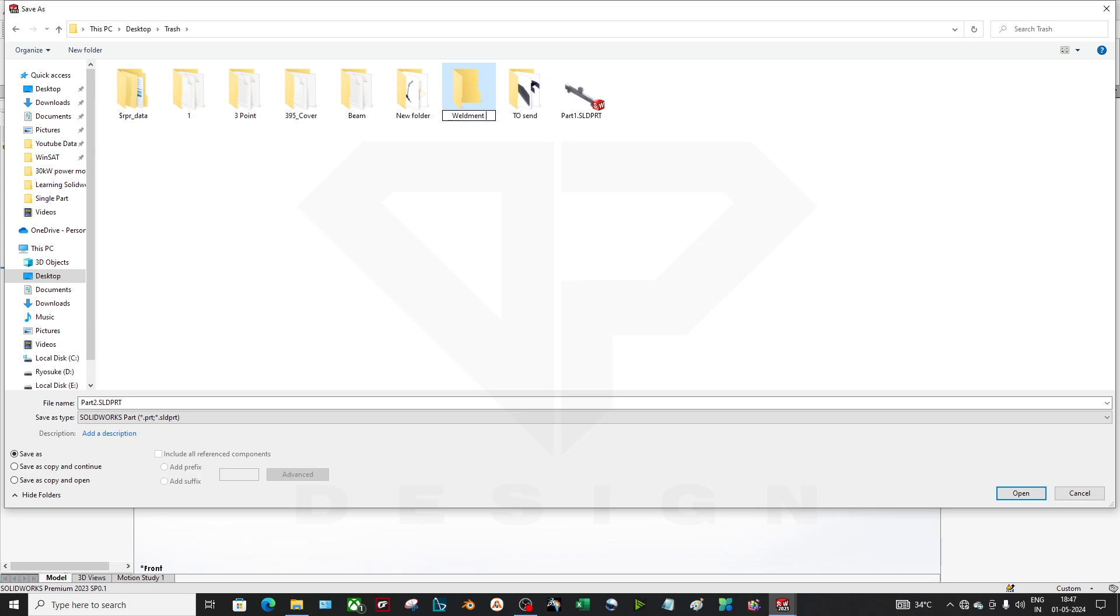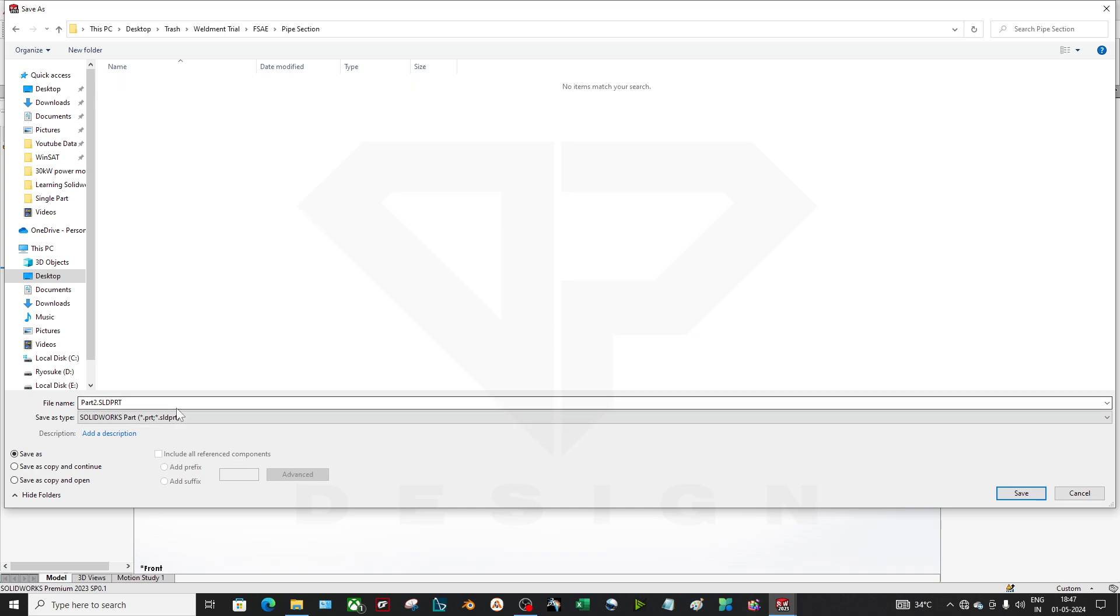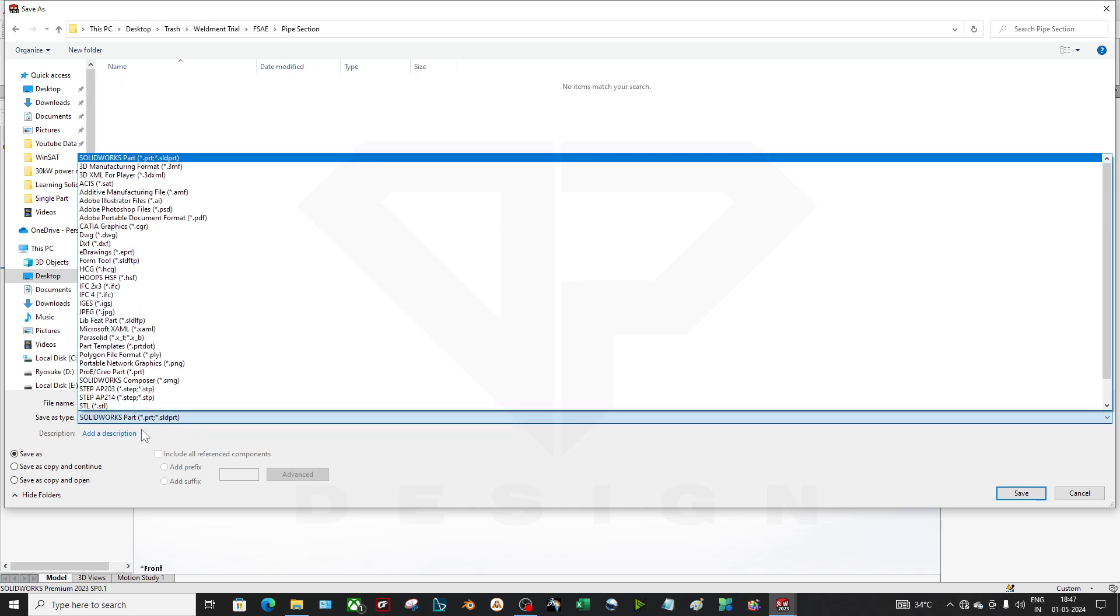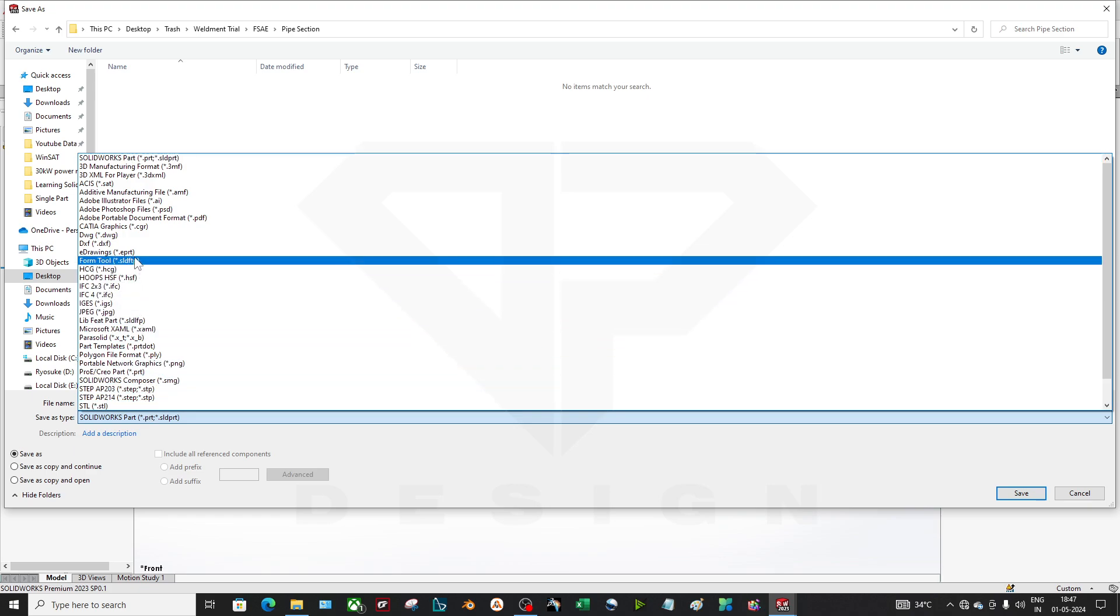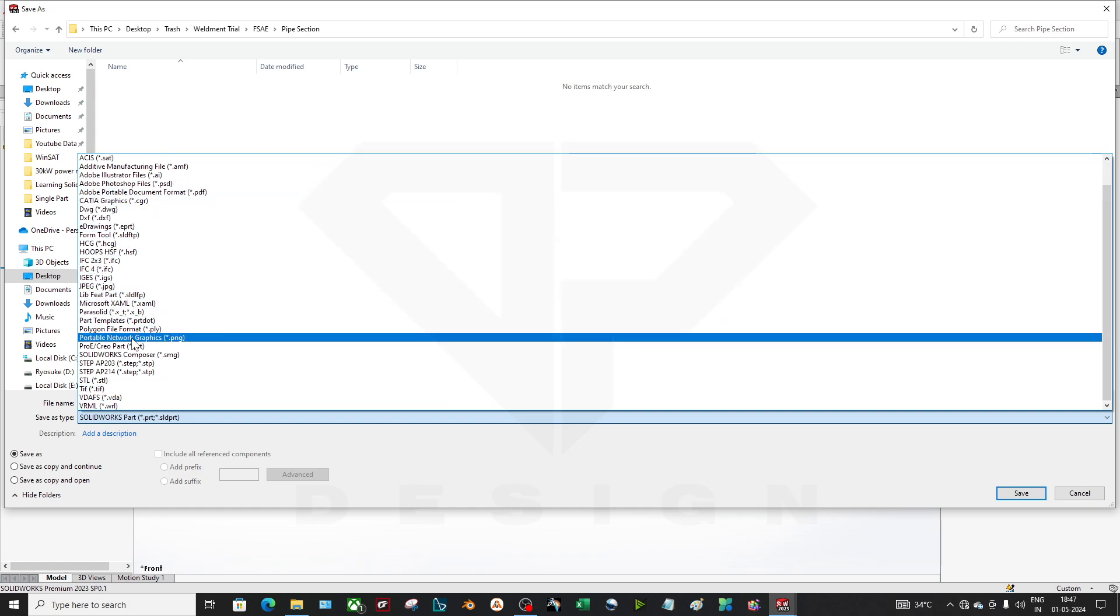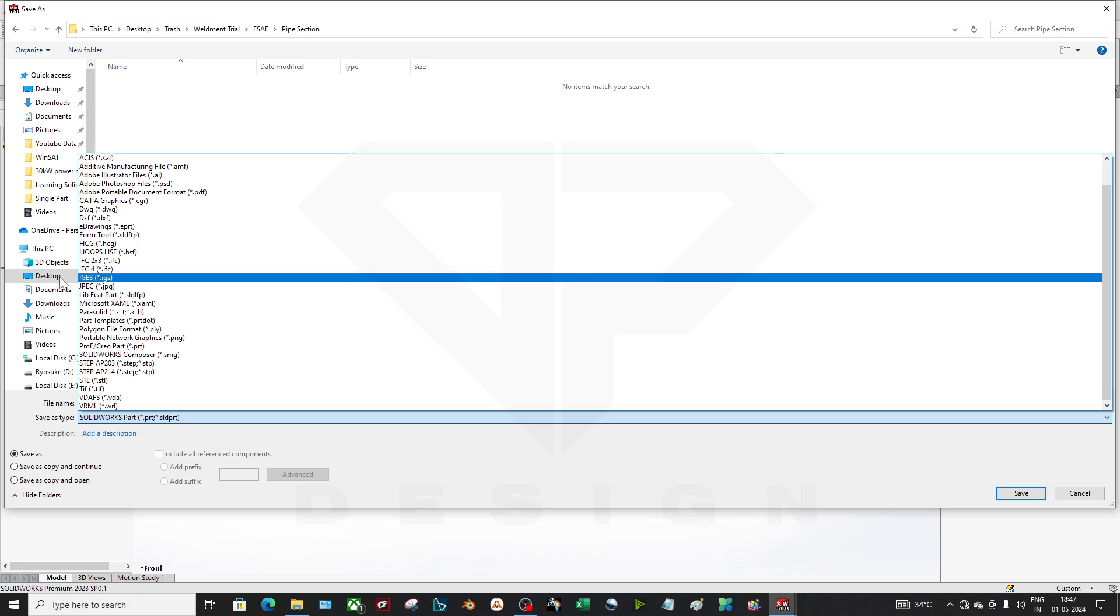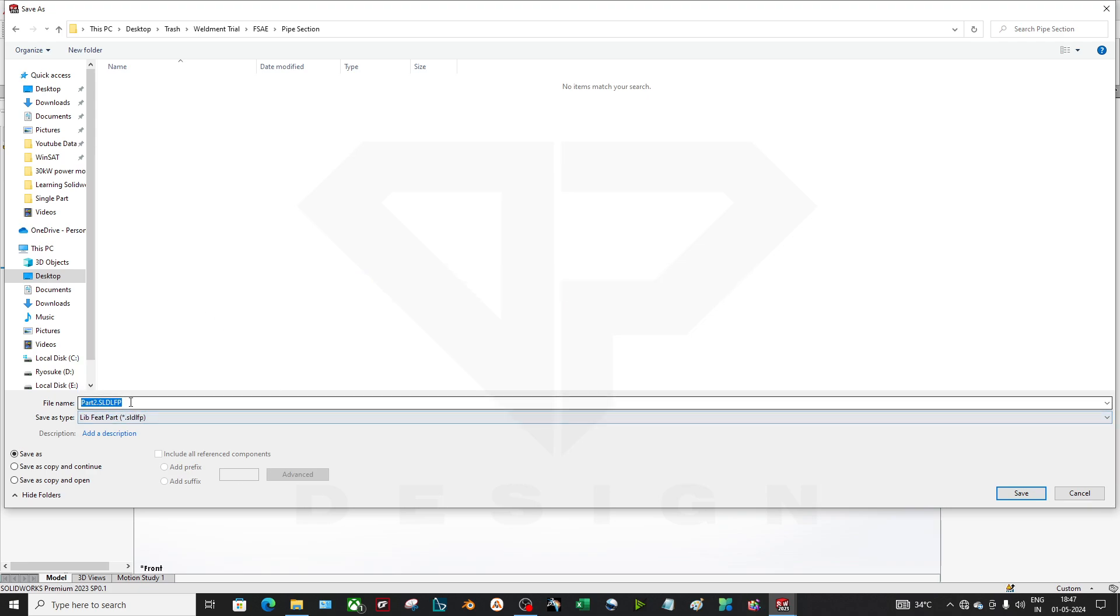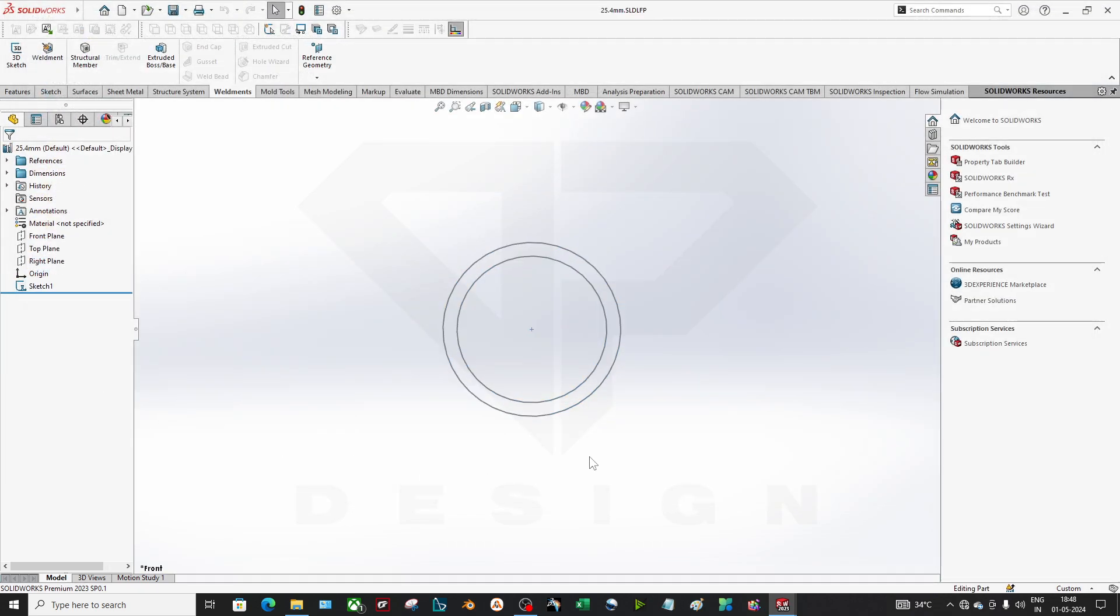Weldment trial. In the weldment trial, I will create the FSAE. You have to create three folders: type, pipe section. And here you have to select the SLDLFP file. Okay, you have to find that file which is only for the library feature part, SLDLFP. And you can rename this as 25.4mm into 2 and save. Okay, so the name is given 25.4mm. It is saved now.